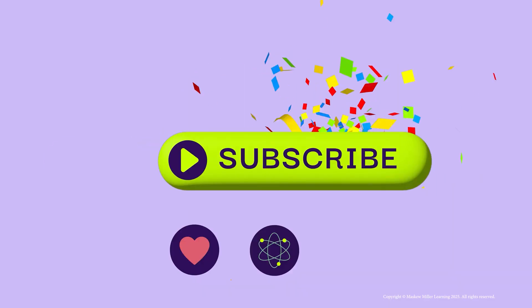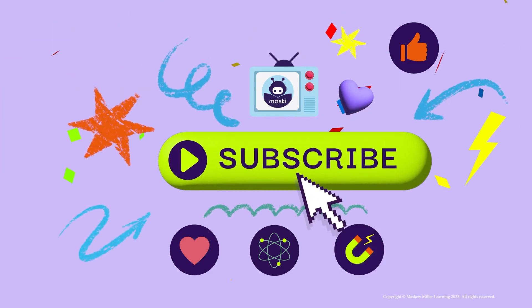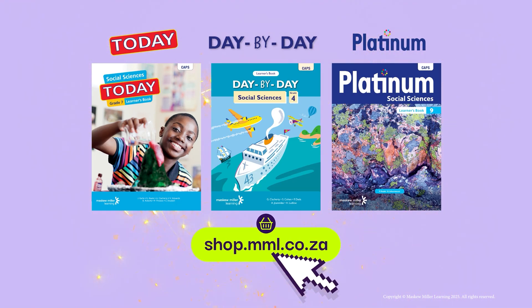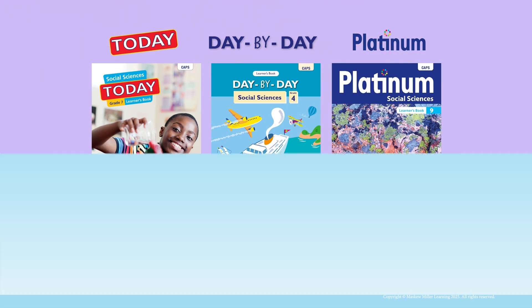Subscribe to our channel, or dive into our expert textbooks and get that learning edge.